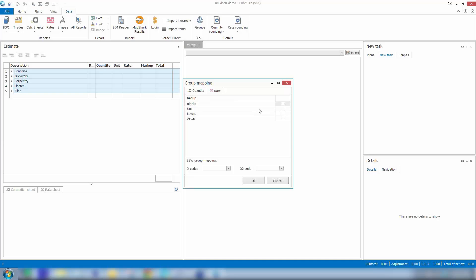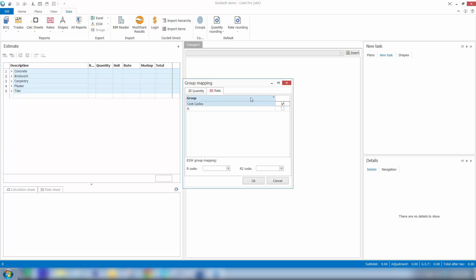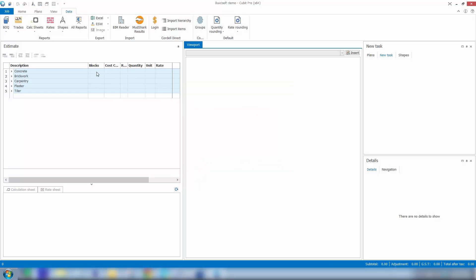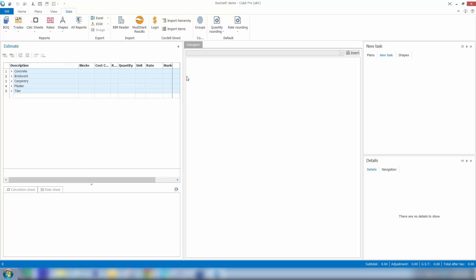For this particular estimate we might want to get a breakdown by blocks for quantities, and we may want to get a breakdown by cost codes, or we might want to set up trade packages for our subcontractors. So I'll tick both those options on and click OK.